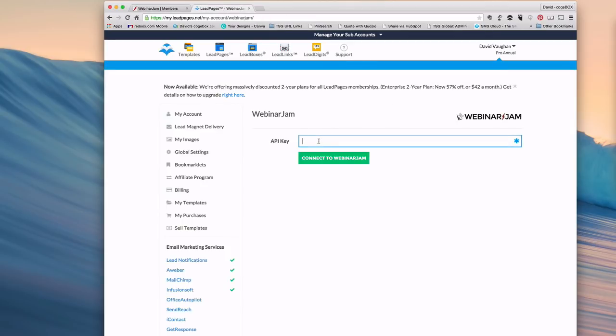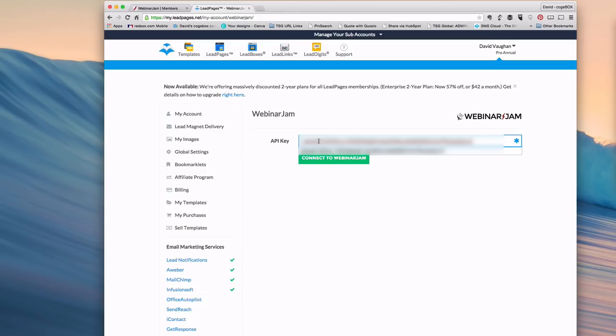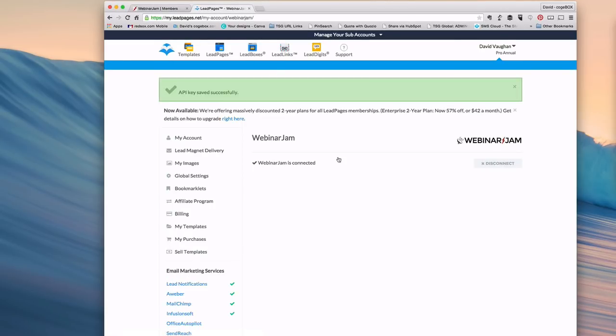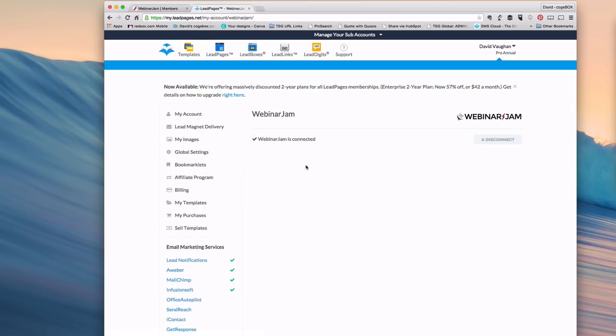Come over to Leadpages and paste in that API key, then click connect to Webinar Jam. There you go. You are now connected with your Webinar Jam account.